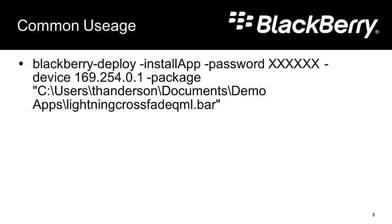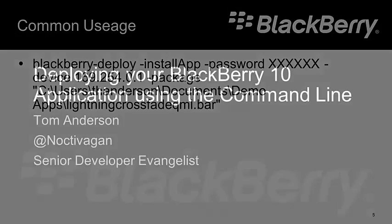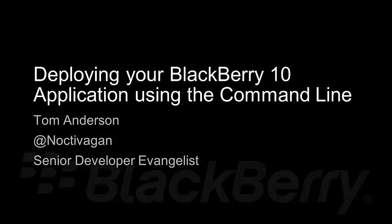Our application is now on our device, ready to be tested. I'm Tom Anderson, Senior BlackBerry Developer Evangelist with Research in Motion. And we'll talk again.